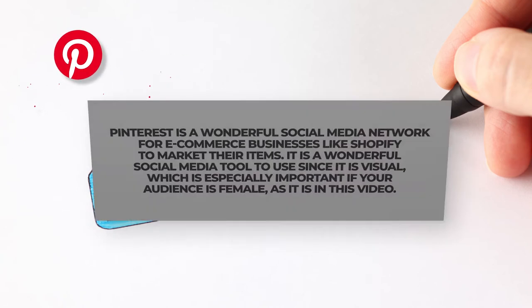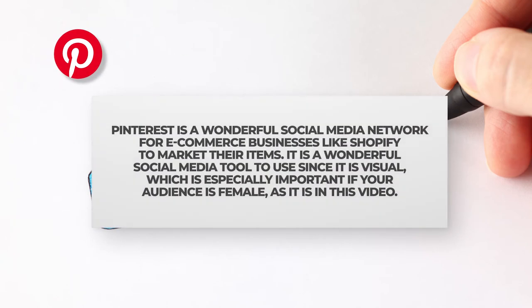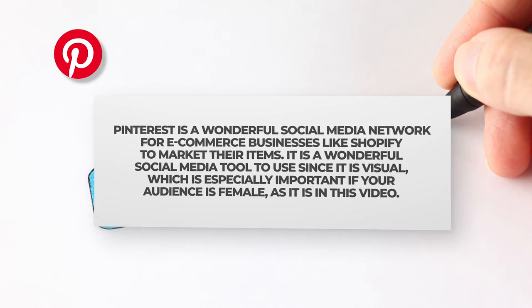Pinterest is a wonderful social media network for e-commerce businesses like Shopify to market their items. Pinterest is a wonderful social media tool to use if you have an e-commerce business since it is visual, which is especially important if your audience is female as it is in this video.